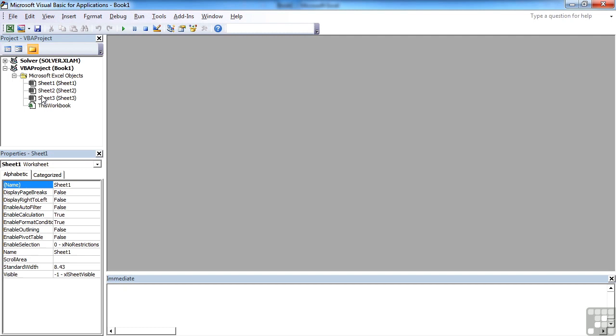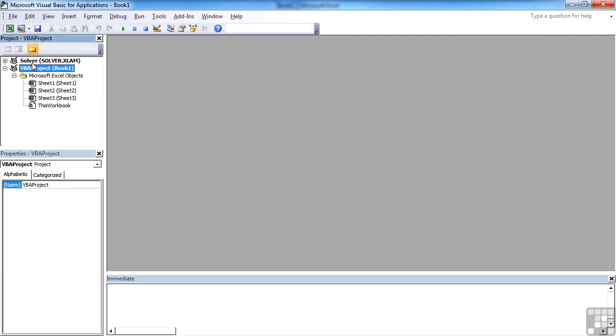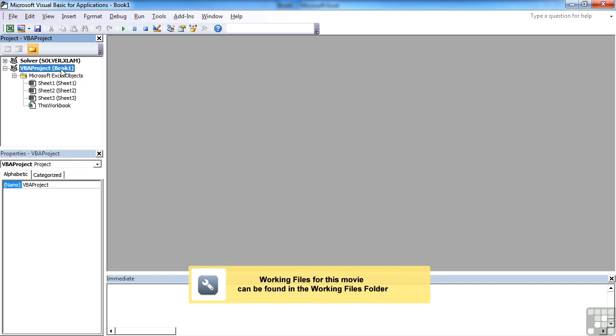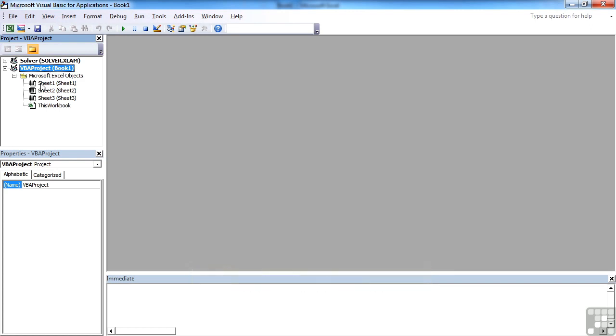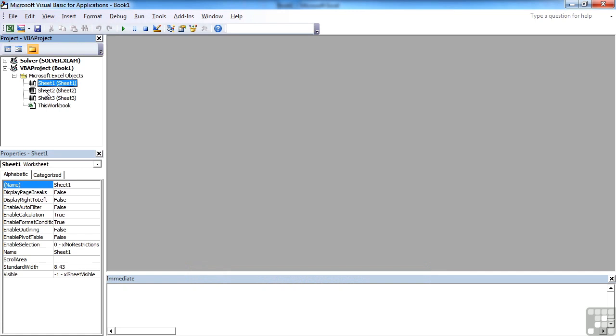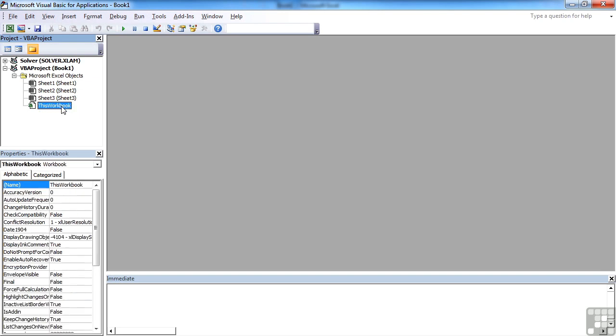Inside the Visual Basic Editor, we have the Project window that's here. You can see we have two projects at the moment. There's a Solver one, which is loaded in the background. One I'm interested in here is the VBA project book one. That's the file I currently have open. Within that file, we have a separate sheet for each sheet within the workbook. So I've got three sheets, so three sheets there. And then there is a global sheet for this workbook.